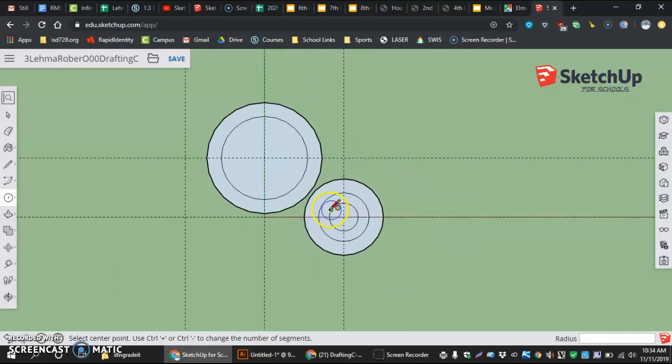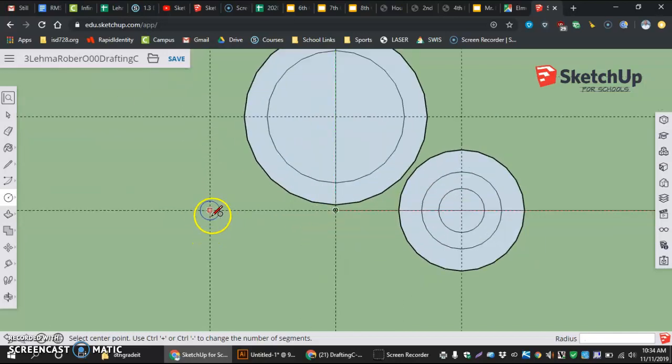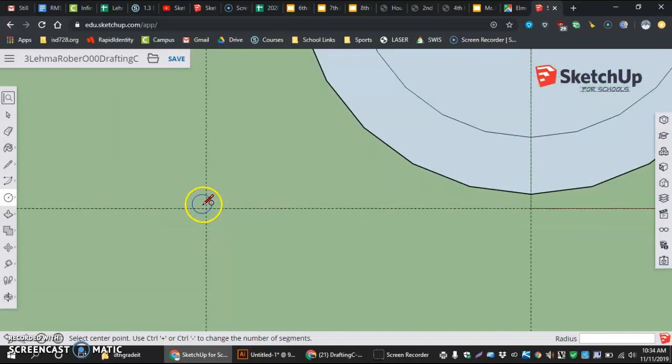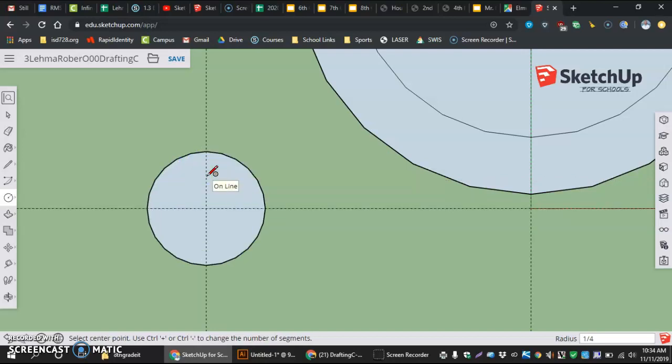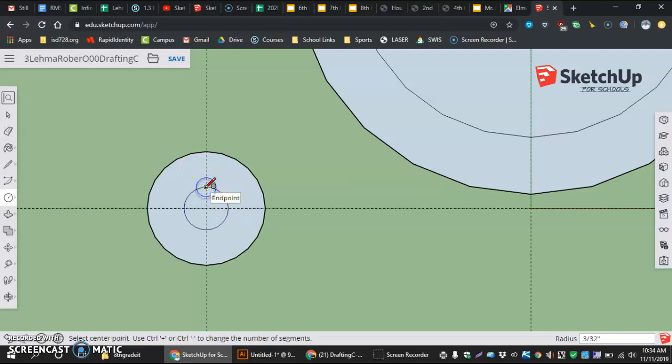And I'm going to do the exact same thing in the opposite intersection. So click and click, one-fourth. Click and click, seven-sixteenths.